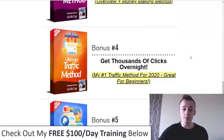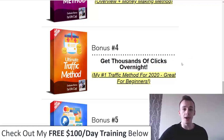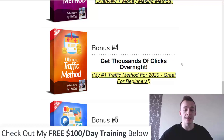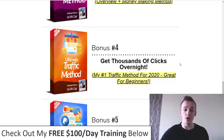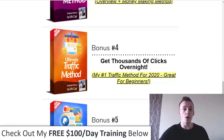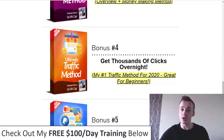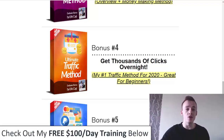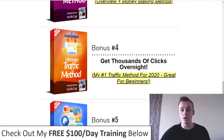Bonus number four is my ultimate traffic method, where I'm going to show you how to get thousands of clicks overnight. This is one of my favorite traffic sources to use with affiliate marketing because not a lot of people use it, and it's very powerful and beginner friendly. You can get well over 100 leads using this traffic source overnight — literally set it up today and get a couple hundred leads on your email list tomorrow. Combined with Magic Funnels, it's going to get you very fast results.